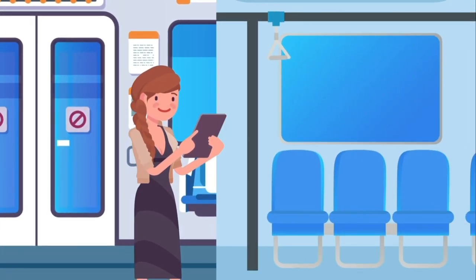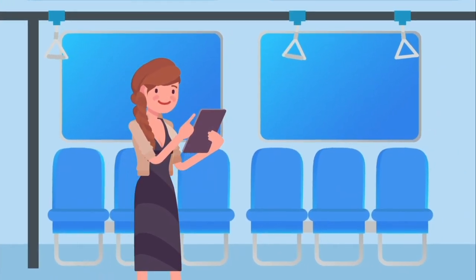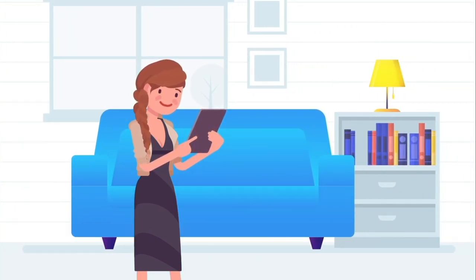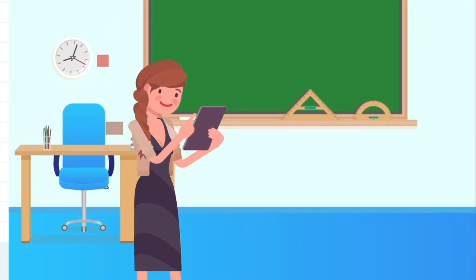And the best thing is, all of the content can follow you wherever you are, whenever.